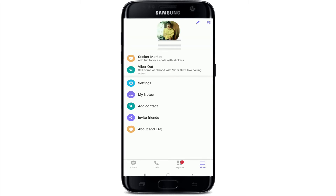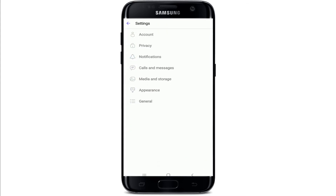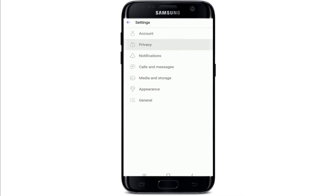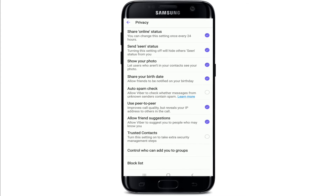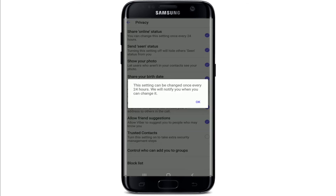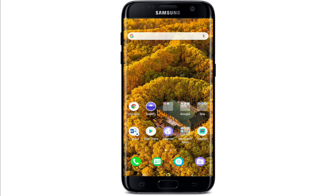Now let's move on. Tap on the More button at the bottom right corner of the screen from your chat screen. Now tap on Settings from the profile. Here under Settings, tap on Privacy, and from the very top you can tap on the Share Online Status tab. It says that the setting can be changed once every 24 hours and you will be notified by Viber when you can change it back. Tap OK and you'll be able to hide your online status on Viber.